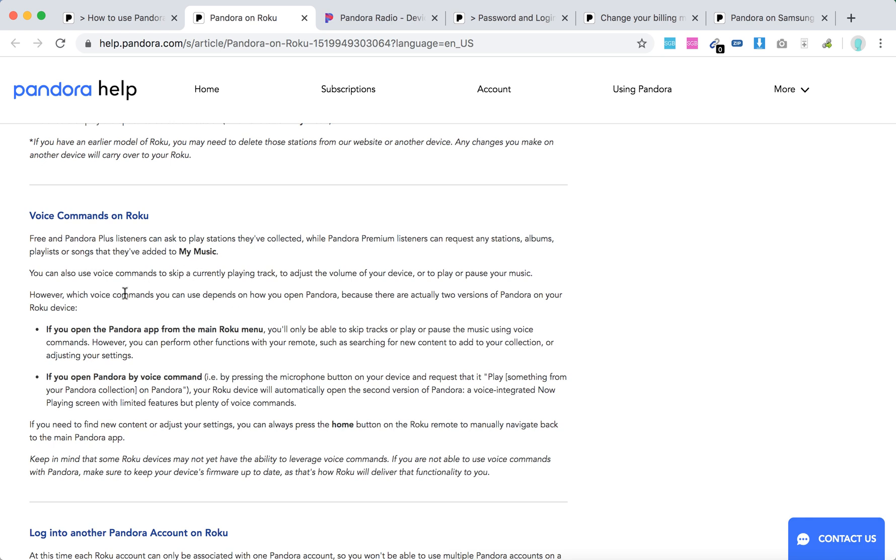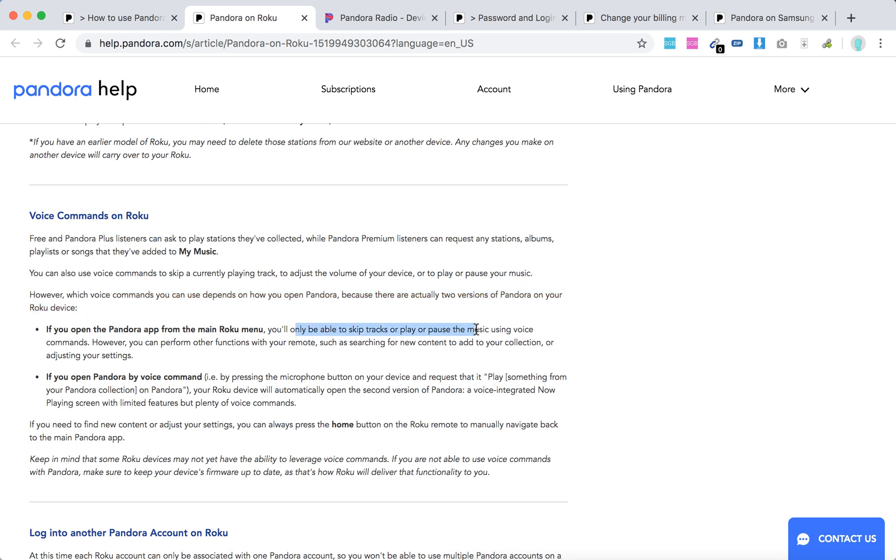But basically what you need to know is that it depends how you open Pandora on your Roku device. If you open Pandora through the main Roku menu, you'll only be able to skip tracks or play or pause the music with voice commands. If you open Pandora by voice command, pressing the microphone button on your device and requesting like play something on Pandora, your Roku device will open the second version of Pandora, a voice integrated now playing screen with limited features but plenty of voice commands.